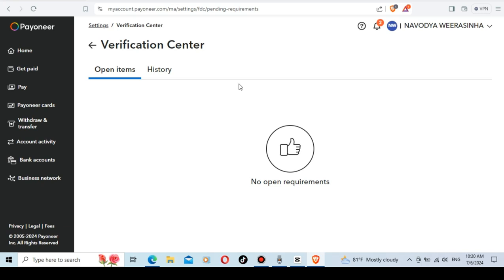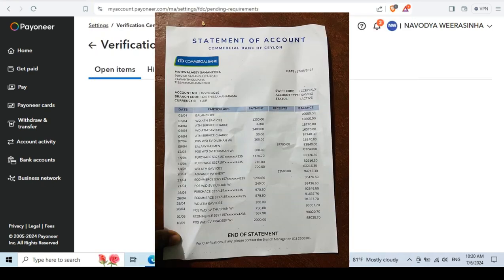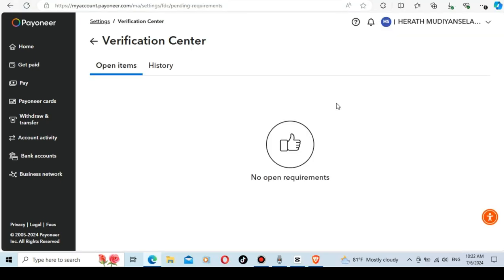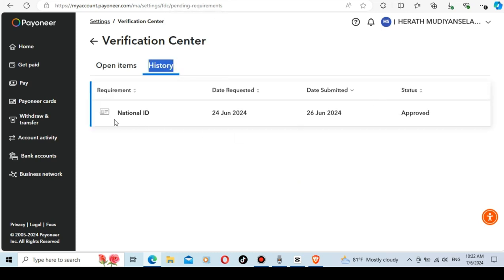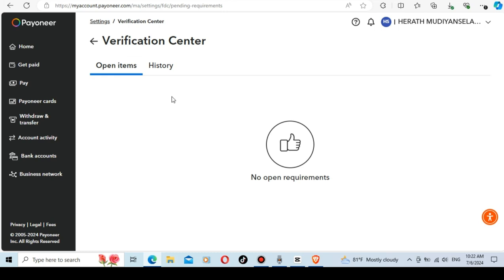If you want to submit a statement on the bank, you can contact us. If you want to add a group, please contact us in the description below. If you want to upload a bank statement, please approve it. If you want to submit a bank statement, please click on the address of your account for address verification.